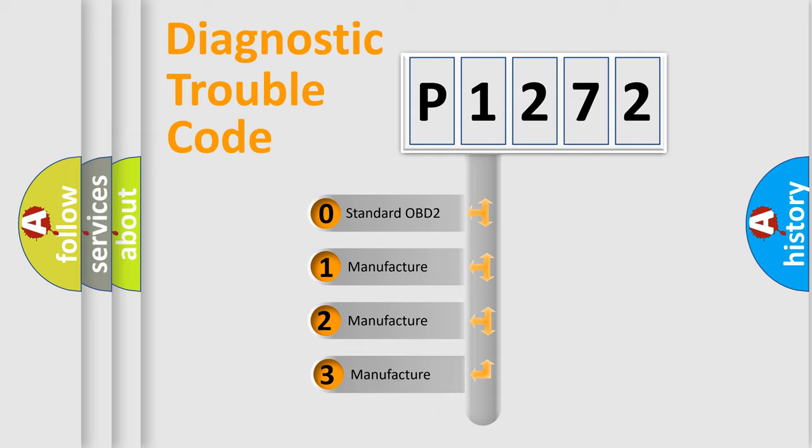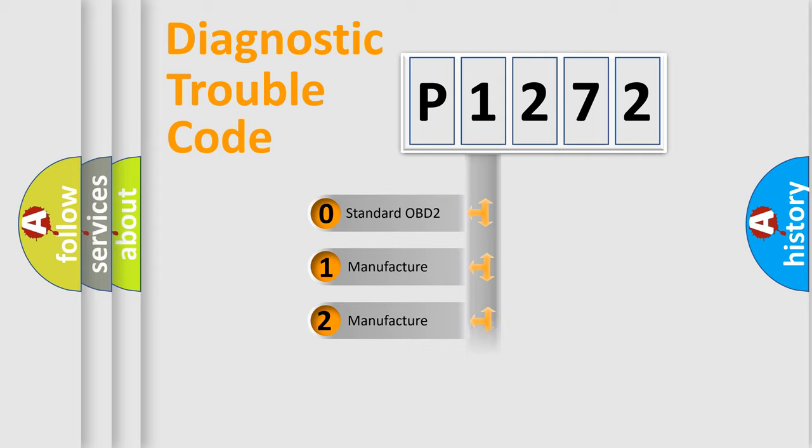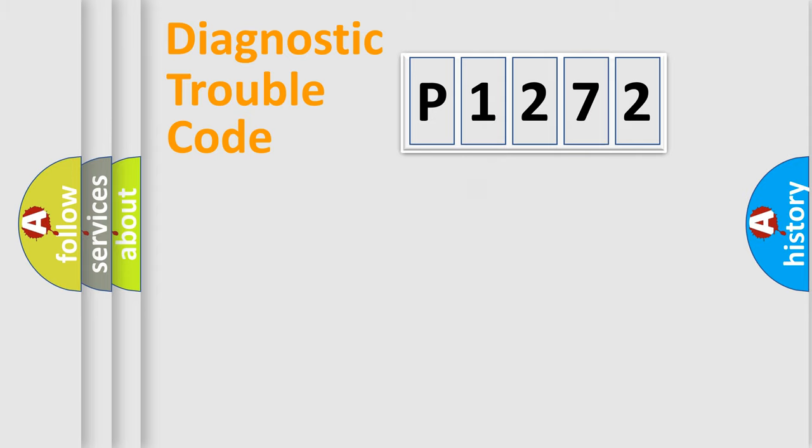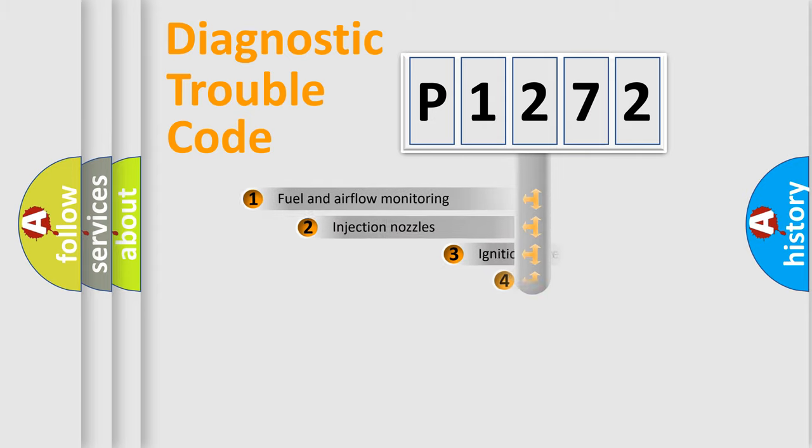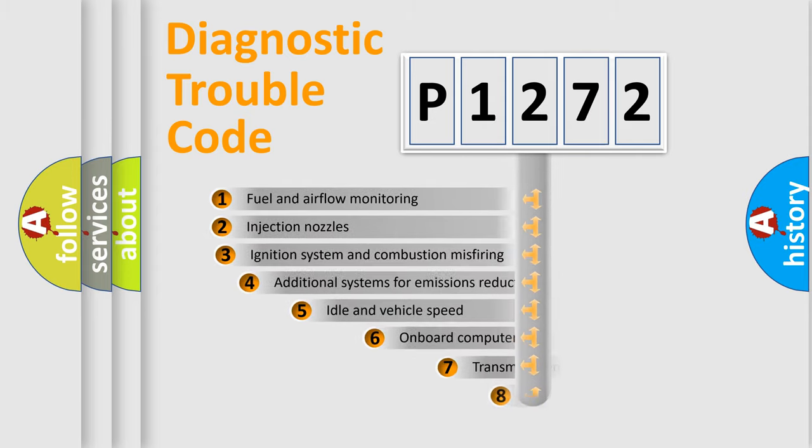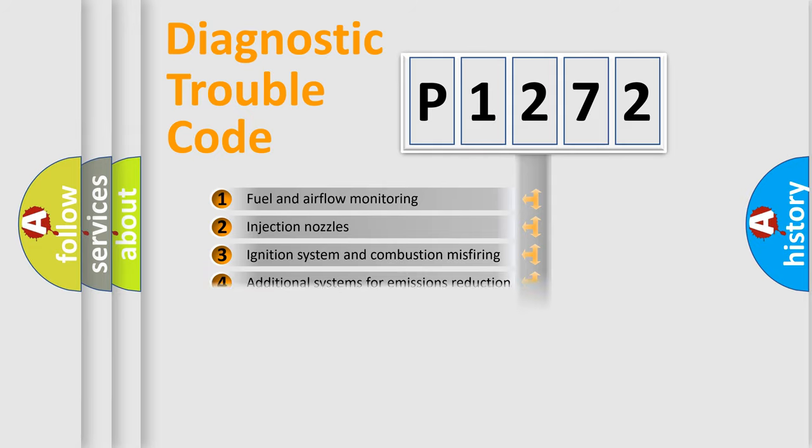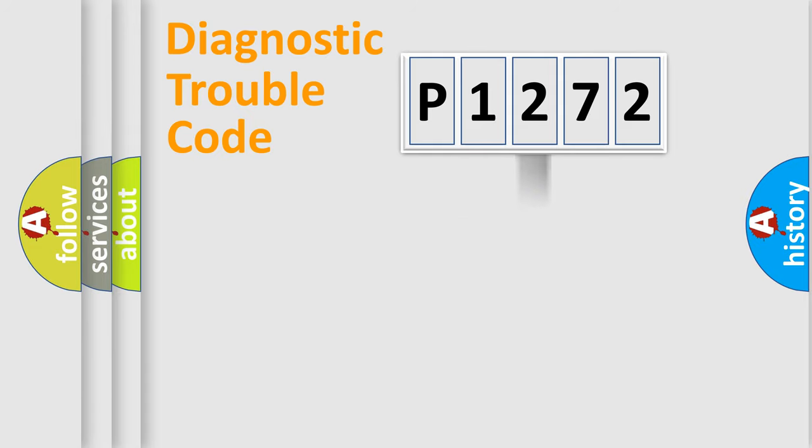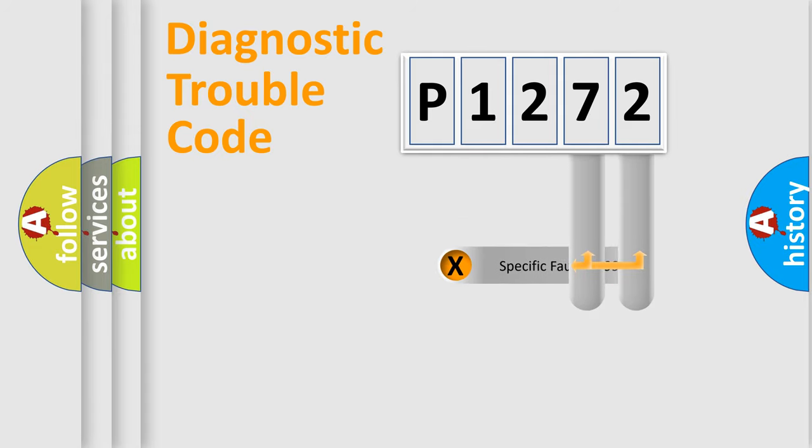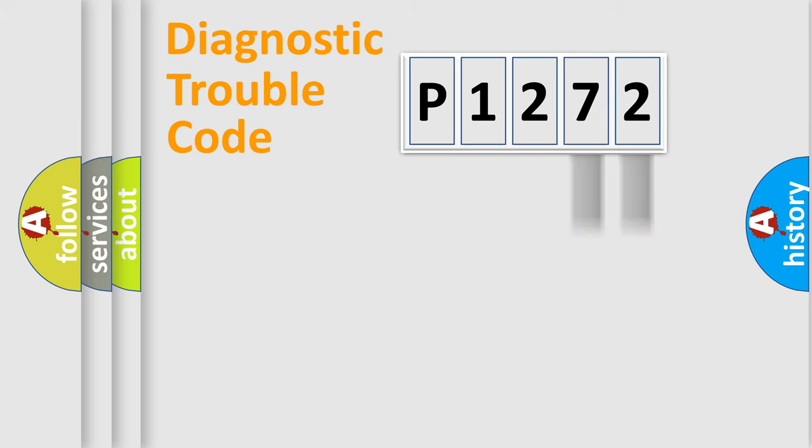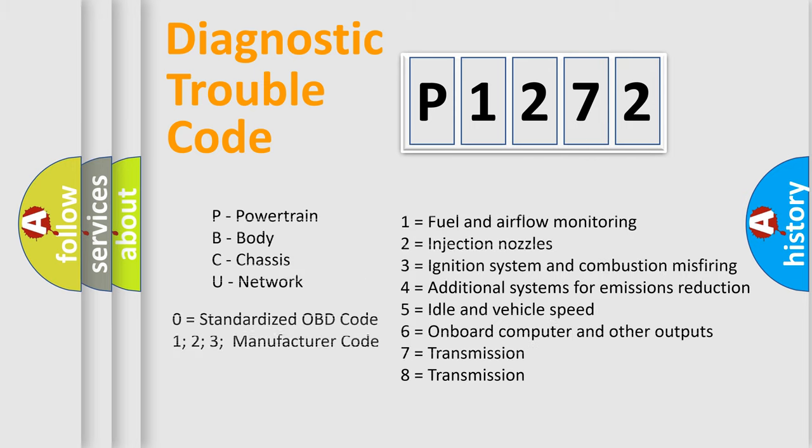If the second character is expressed as zero, it is a standardized error. In the case of numbers 1, 2, or 3, it is a more prestigious expression of the car-specific error. The third character specifies a subset of errors. The distribution shown is valid only for the standardized DTC code. Only the last two characters define the specific fault of the group. Let's not forget that such a division is valid only if the other character code is expressed by the number zero.